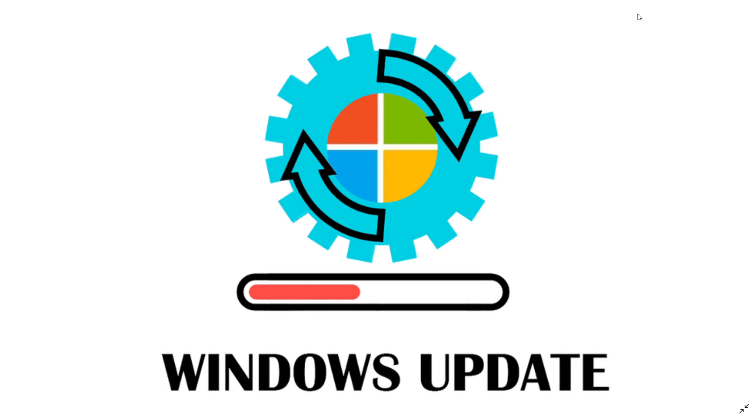Those updates are optional updates and they are basically bug fixes. There's no security updates in there. It's really just a list of bug fixes, as there are a lot of little problems here and there apparently.